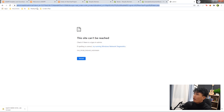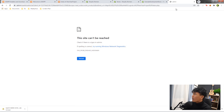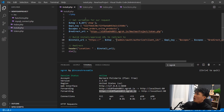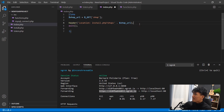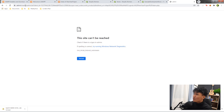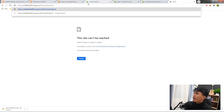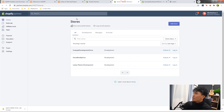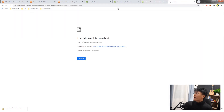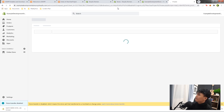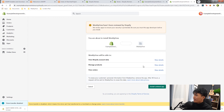We get an error — 'admin auth' — which means the shop variable is empty. Back in VS Code in index.php, the variable name should be 'shop' not 'url'. Fix that and save. Go back to the browser, paste the ngrok URL with 'shop' and the myshopify domain, and press Enter.